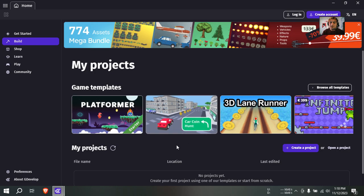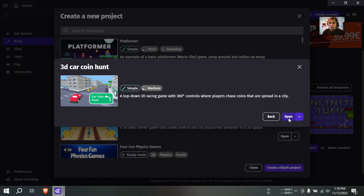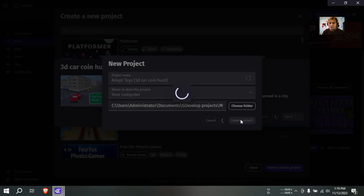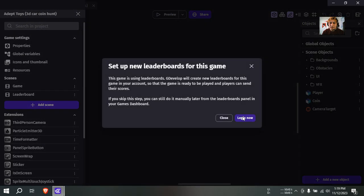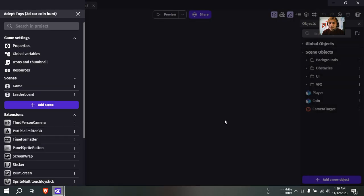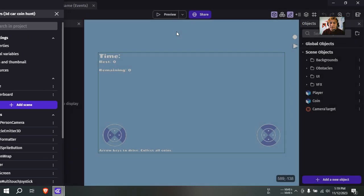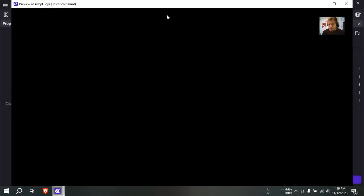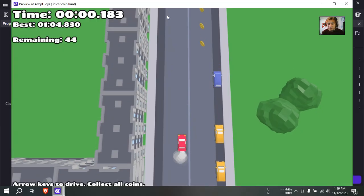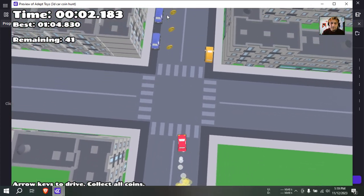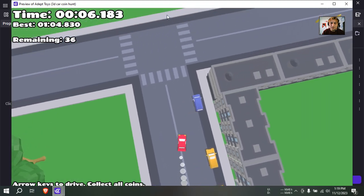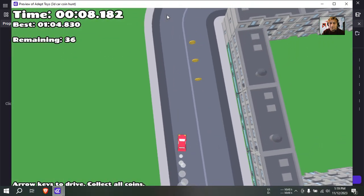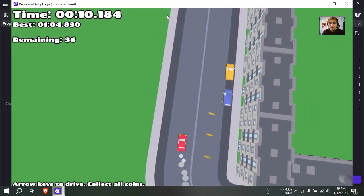You can officially make 3D games in GDevelop — let me show you an example. You could make 3D games before, but now it's official. Let me close this here. It reminds me of the old Grand Theft Auto, the very first one or second one.